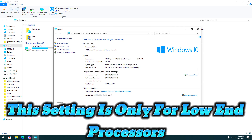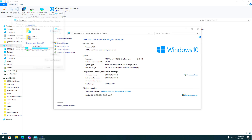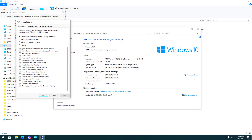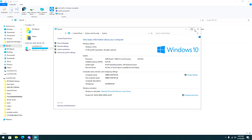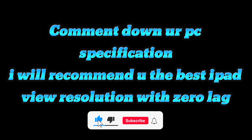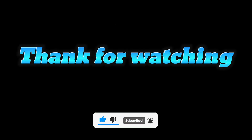This setting is only for low-end processors. Comment down your PC specification. I will recommend you the best iPad view resolution with zero lag. Thank you for watching.